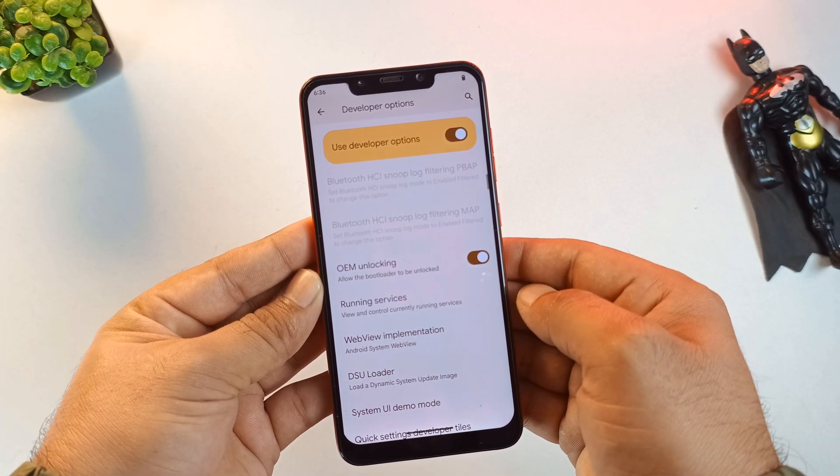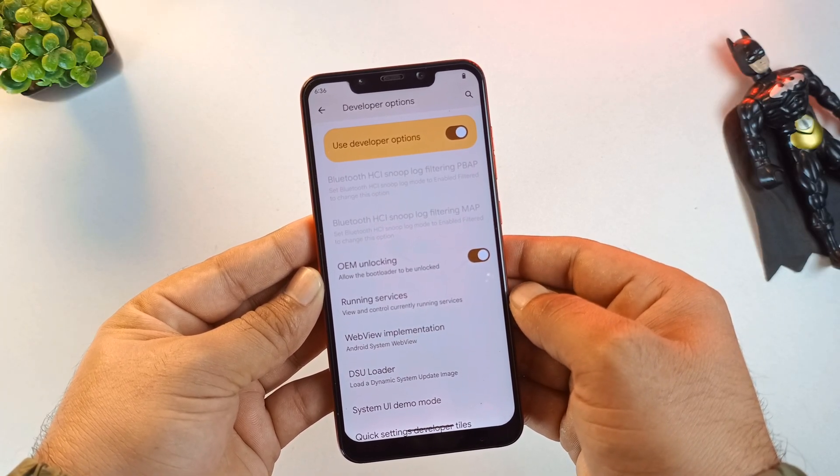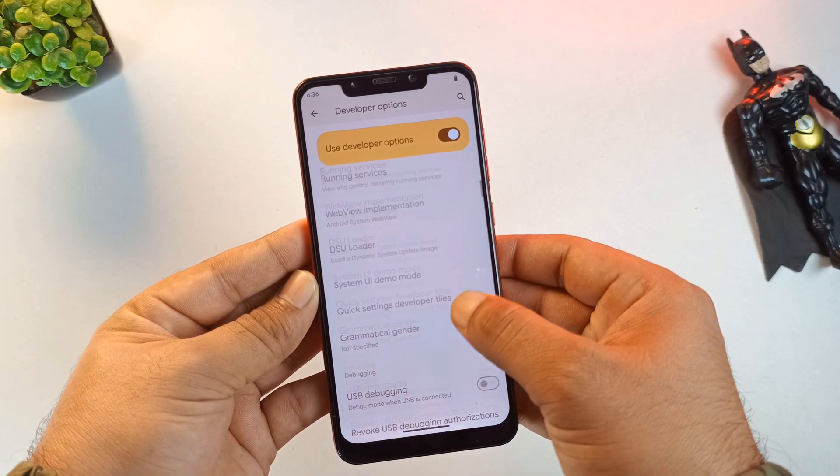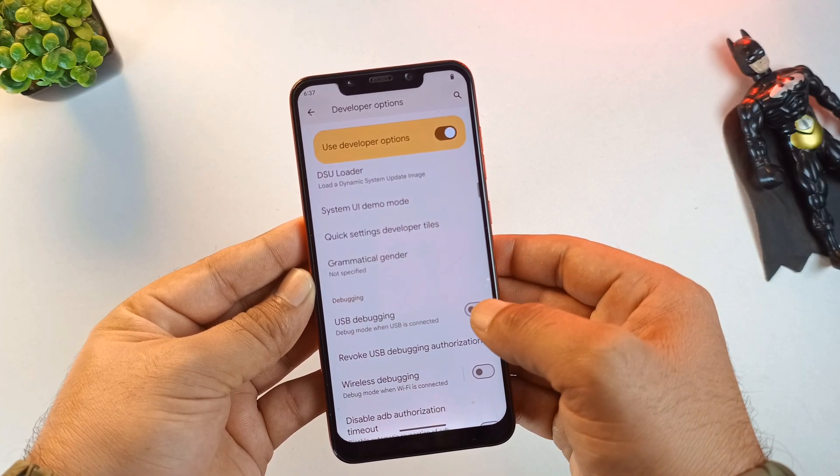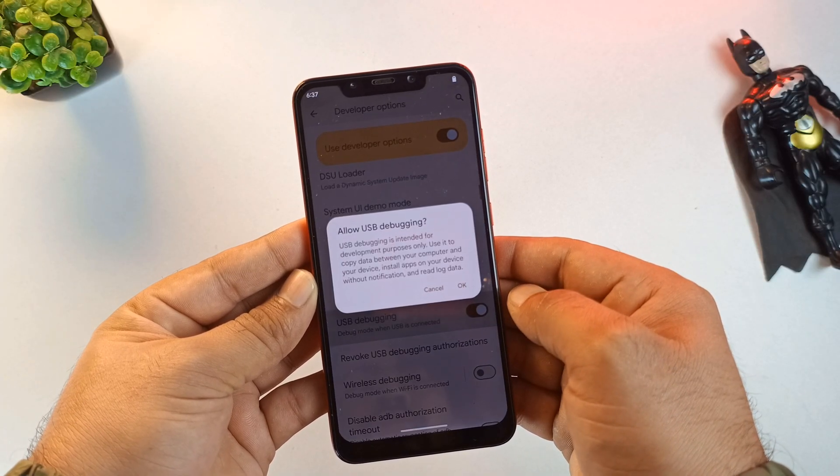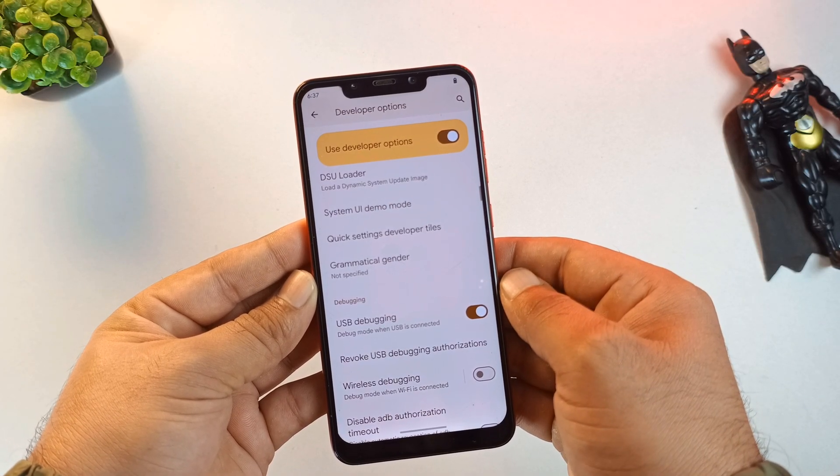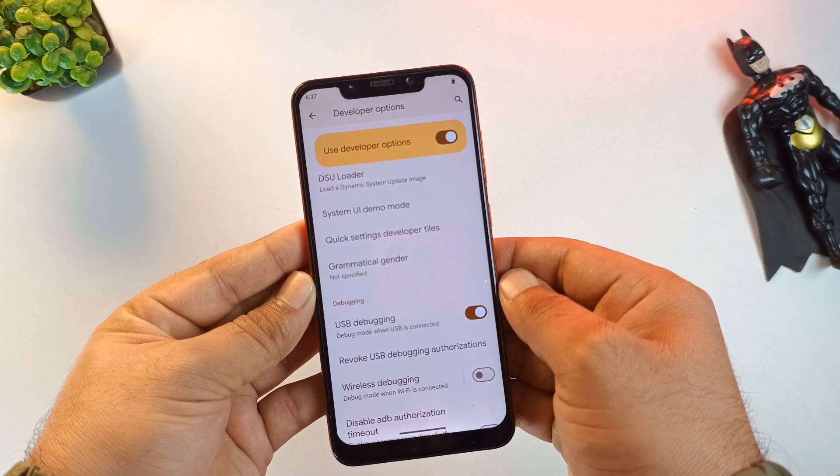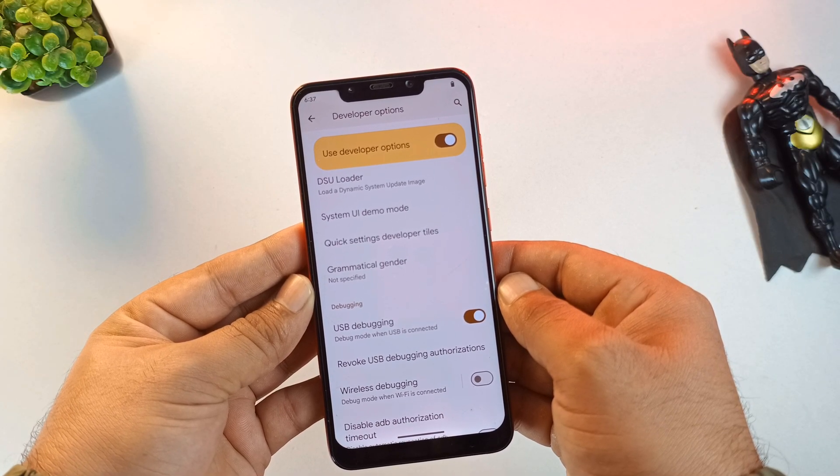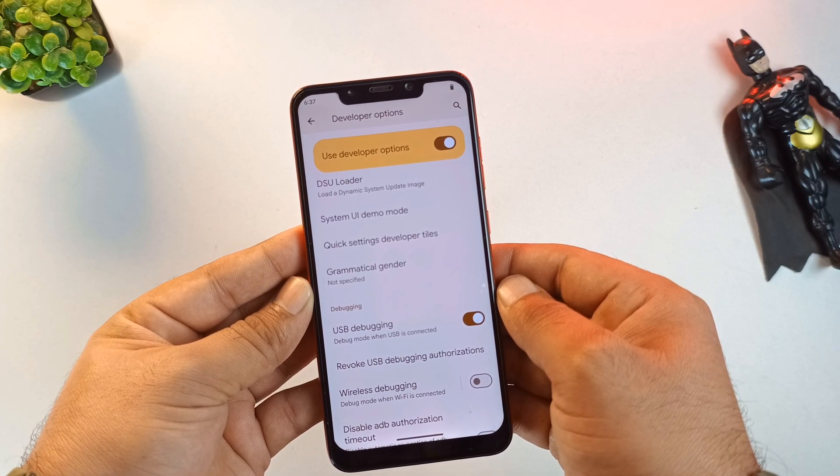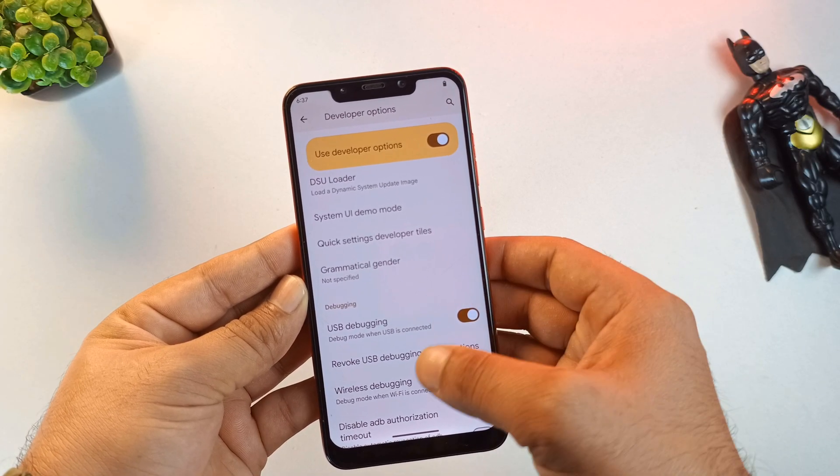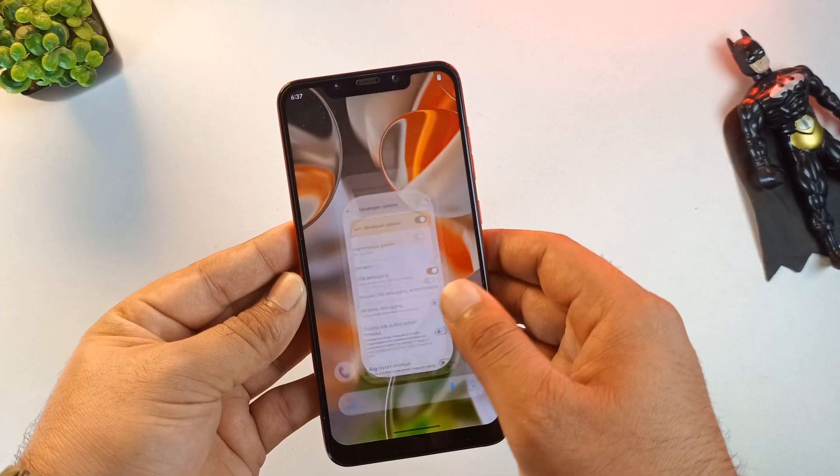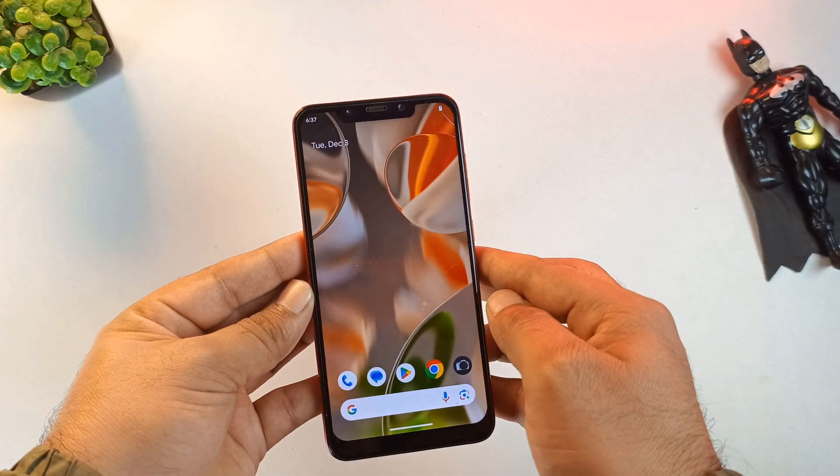It is also assumed at this point that your bootloader is already unlocked. Without an unlocked bootloader, none of this would be possible. With the phone prepared, let's move over to the PC.